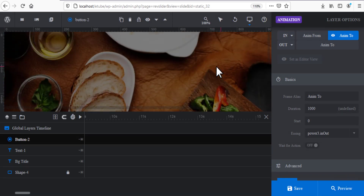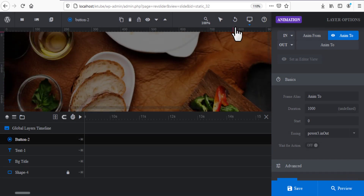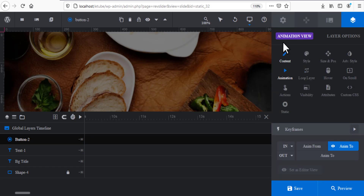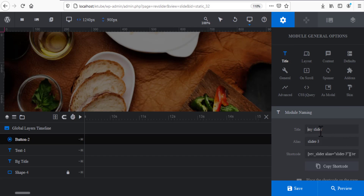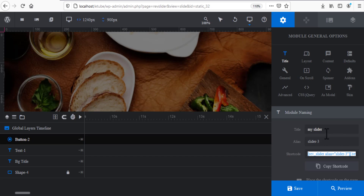We've finished our slider. Go to the gear icon — you'll see the name of your slider and a shortcode. You can add this shortcode directly to any page on WordPress and your slider will be shown.